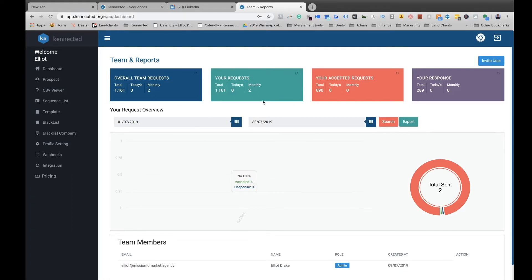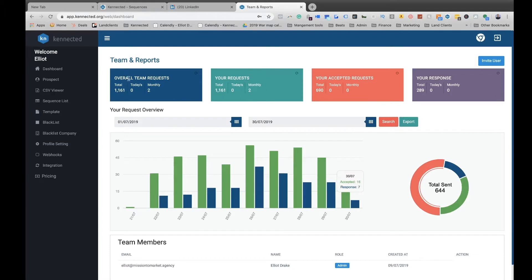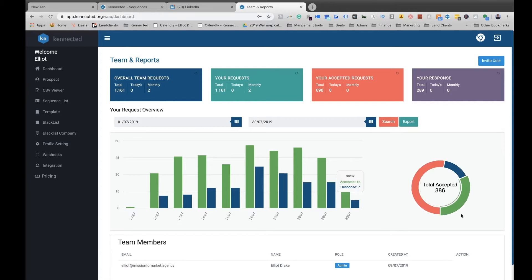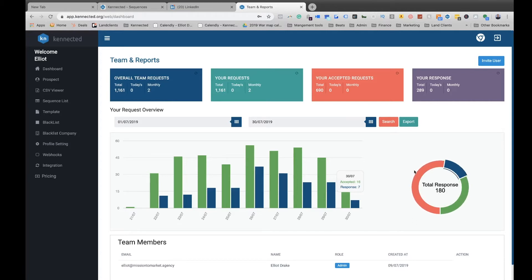Here we can look at the results. If you're on a team, you can see the overall team's stats—your requests accepted, responses. You can look at these numbers and see how you can optimize your profile and your messaging sequences to the target audience that you're going after.